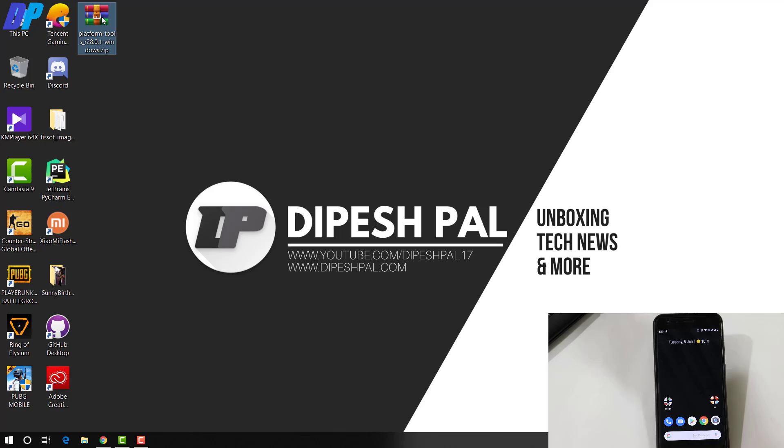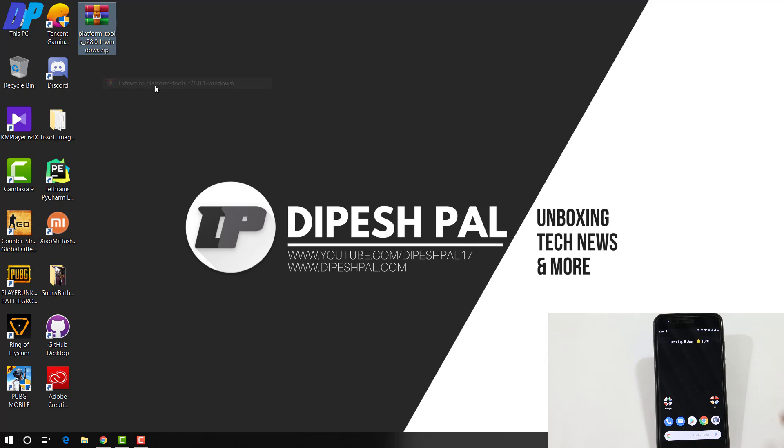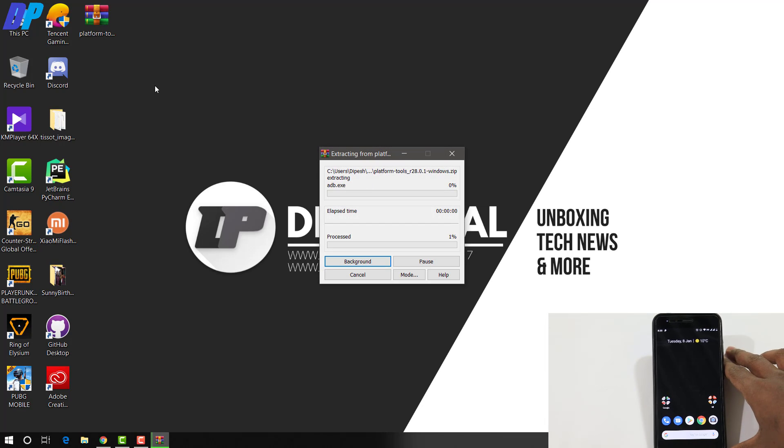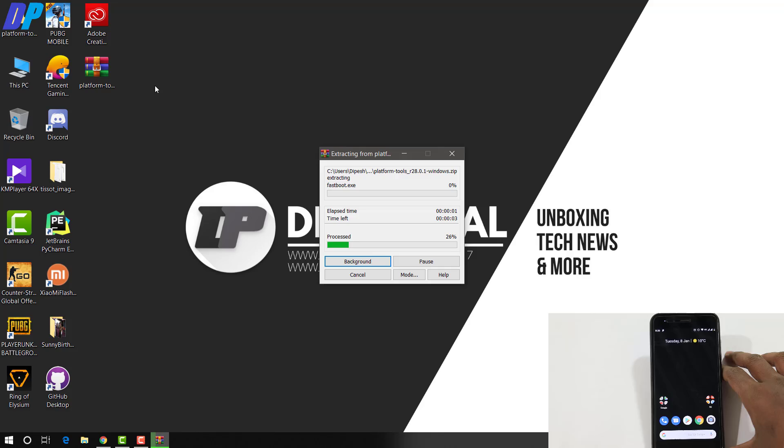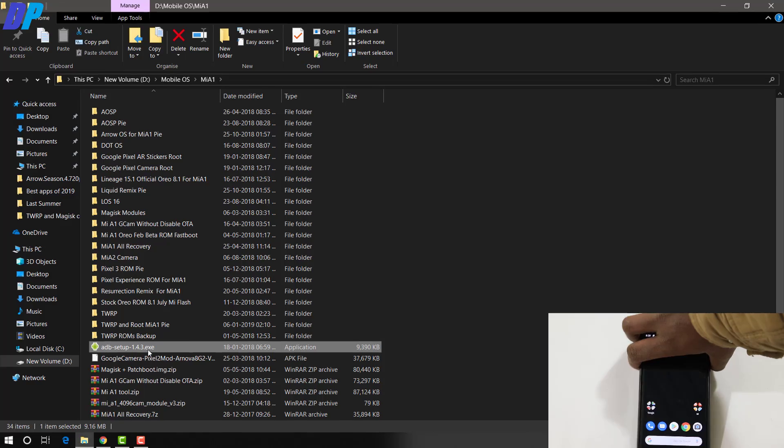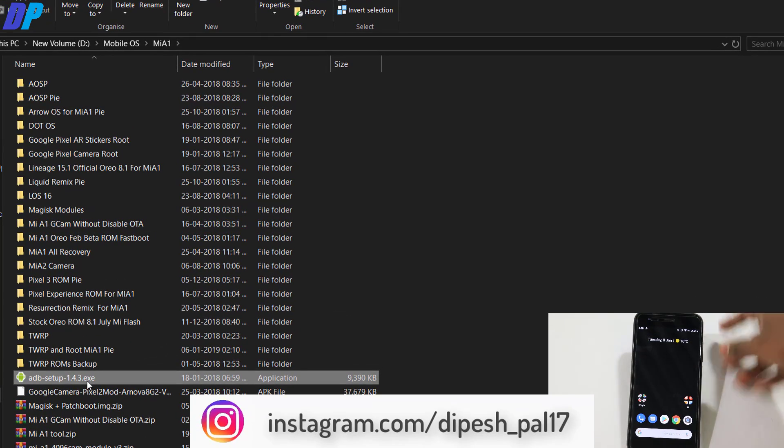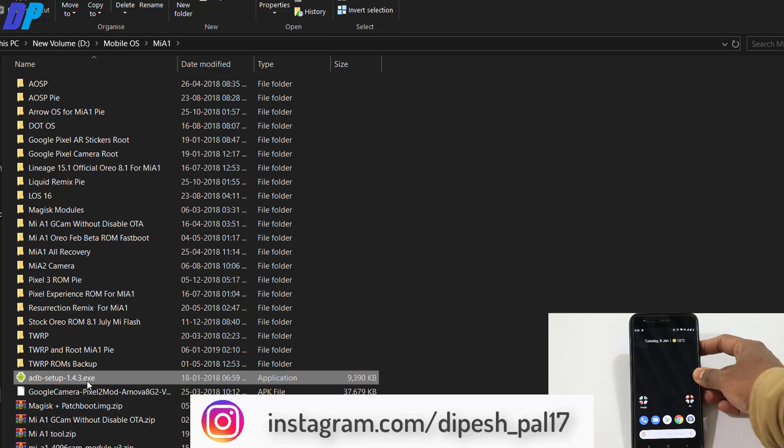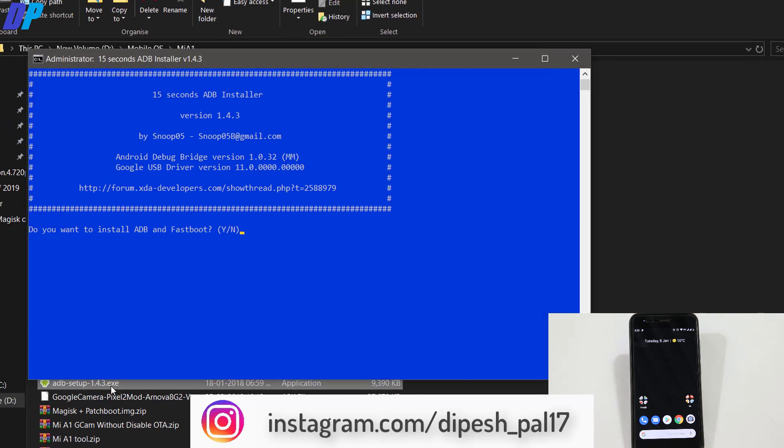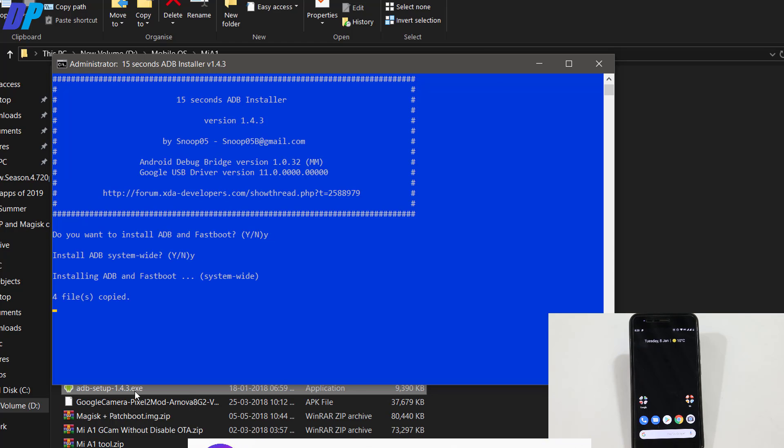Now go to your PC, download Platform Tools and extract it anywhere on your computer. I'll put the link in the description. Also make sure you've already installed ADB drivers on your PC. If you haven't, go to the link in the description, download the ADB driver, double-click the setup file and install it. Just type 'y' for yes.